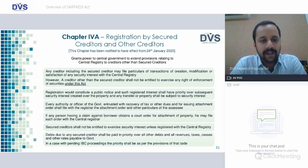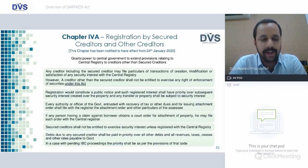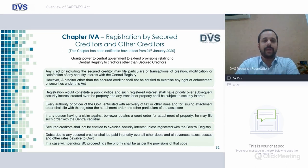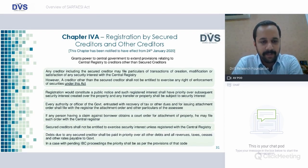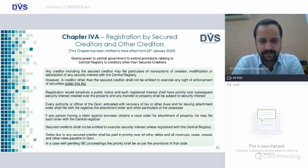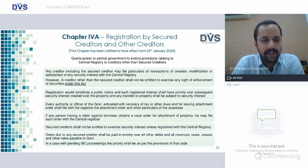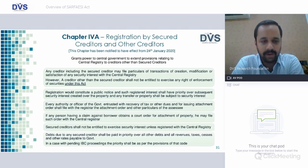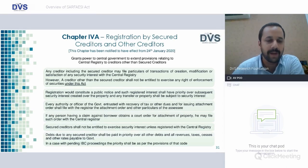Debt due to any secured creditor shall be paid in priority over all other debts and all revenue taxes, cesses, and other taxes payable to government — any debt to be paid to a secured creditor is given priority and must be paid mandatorily before meeting any liability or taxes due to the government. In a case of pending IBC proceeding, the priority shall be as per the provisions of that code. IBC is Insolvency and Bankruptcy Code. Every authority or officer of the government entrusted with recovery of taxes or other dues shall file with the registry the attachment order and other particulars into the central registry.